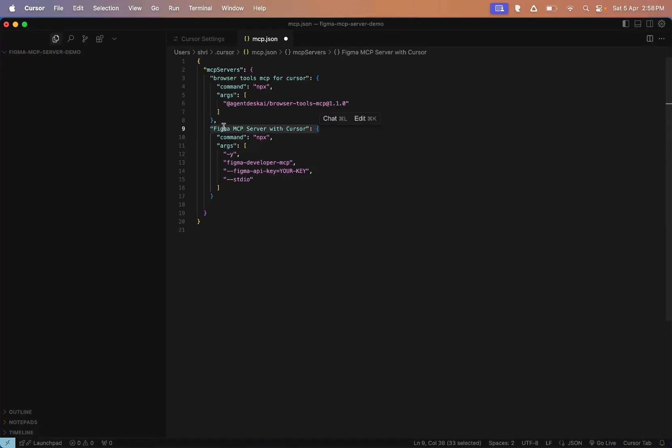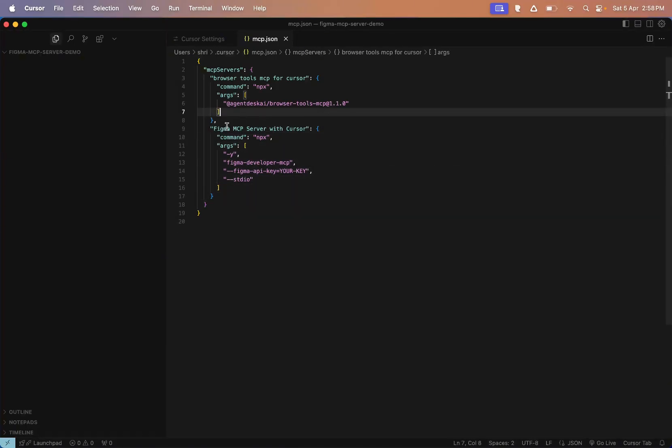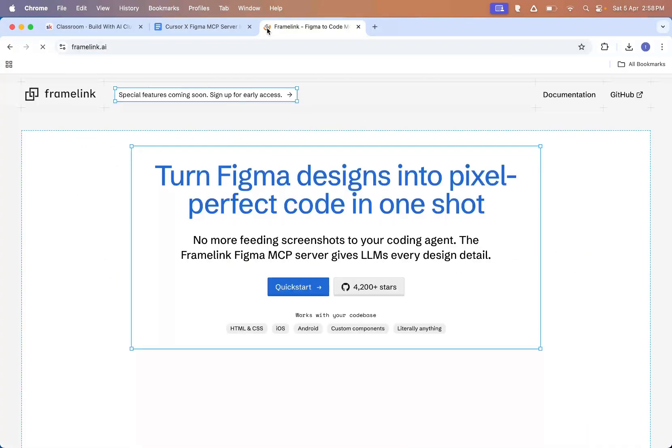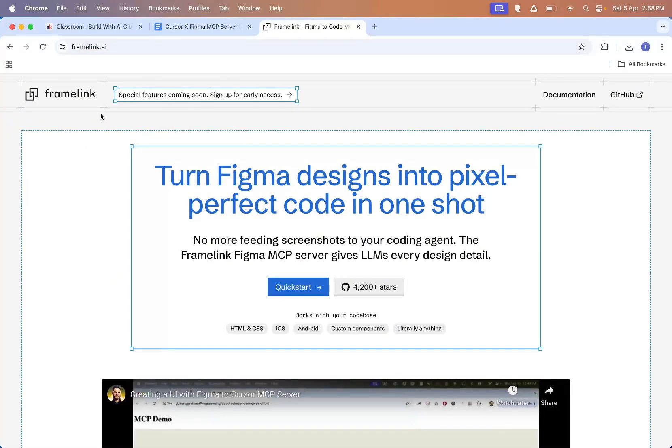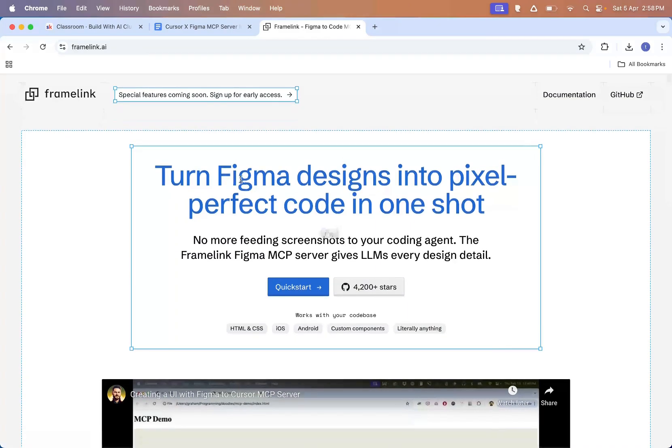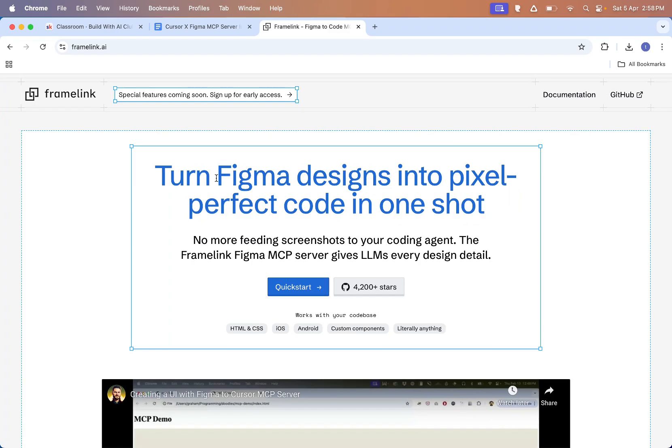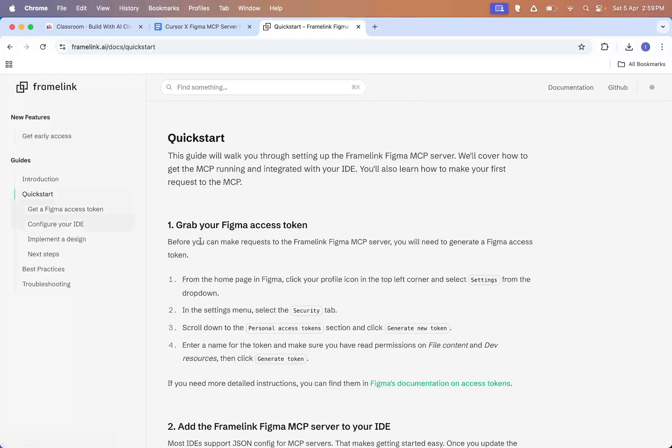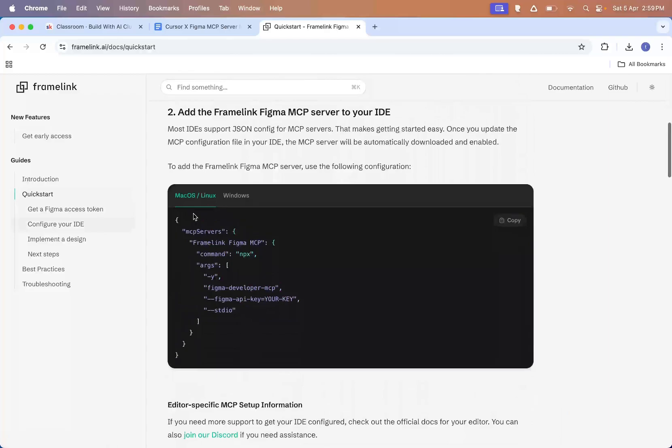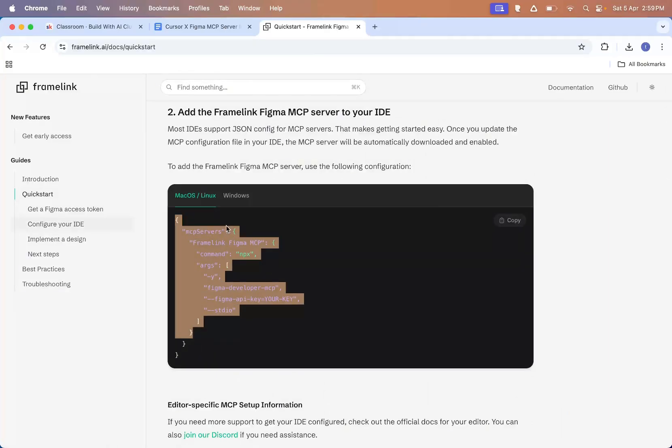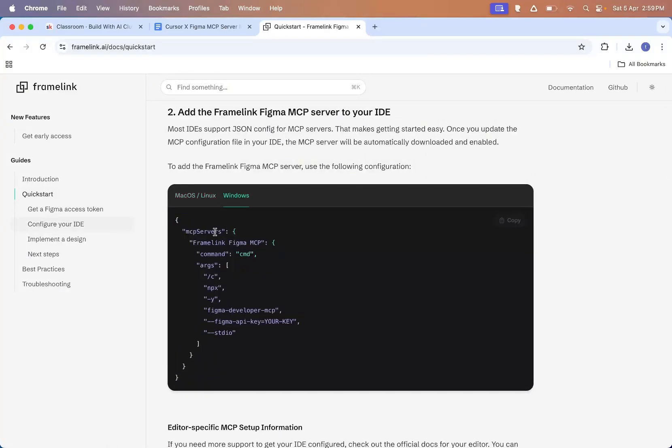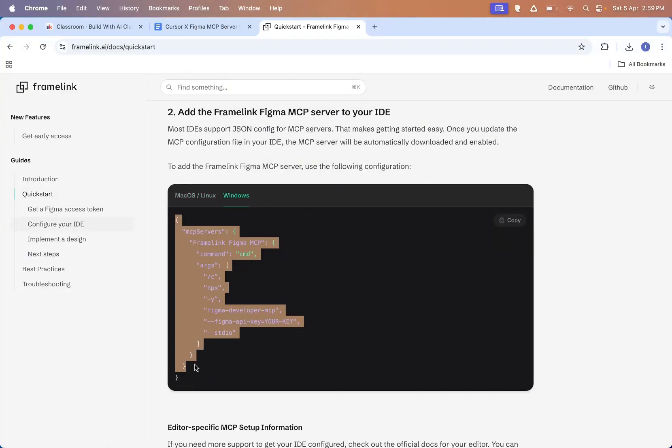By the way, this Figma MCP server is actually made by a company called Framelink. It's a pretty cool company. I think it's run by a solo founder or a small team. And this MCP server lets you turn Figma designs into real code in just one shot. That's how easy it's become to turn design into working code. If you look at the quick start docs, you'll see this is the exact code we copied earlier. And if you're on Windows, you can also check their full documentation for more help.